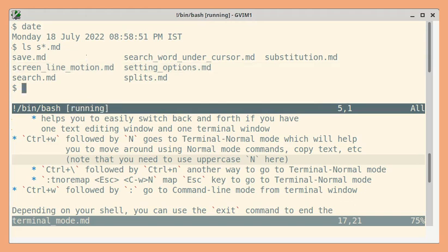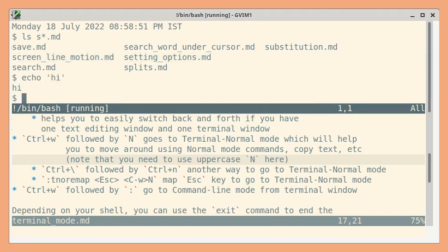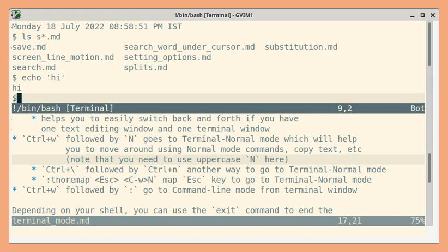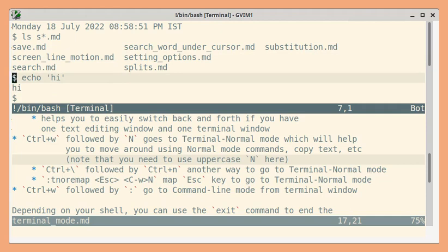Now if I press escape it should go to the terminal normal mode and let me press k or j and let me go back to insert mode.